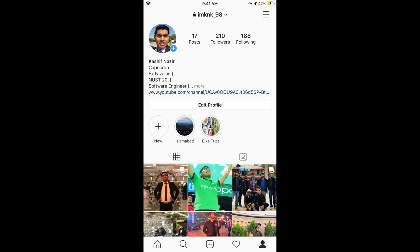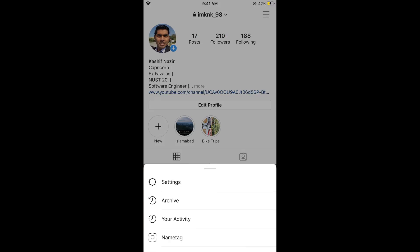Now tap on these three lines at the right top corner, then tap on Settings.